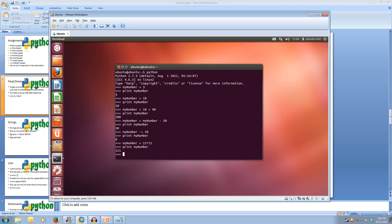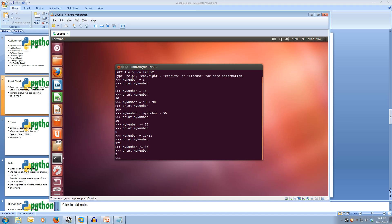Let's try dividing 121 by 50. So we do myNumber divide equals 50. Now if we print out myNumber, we get 2, which is incorrect because we should get 2.42.